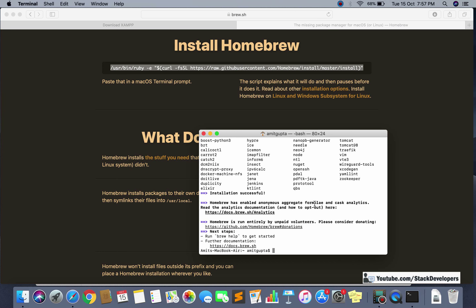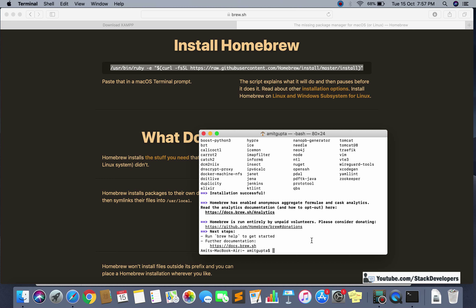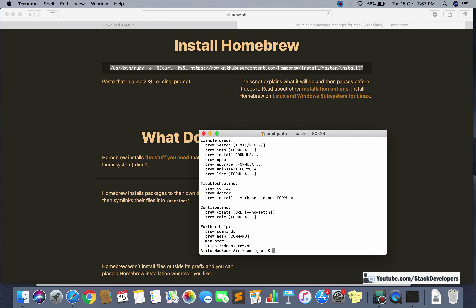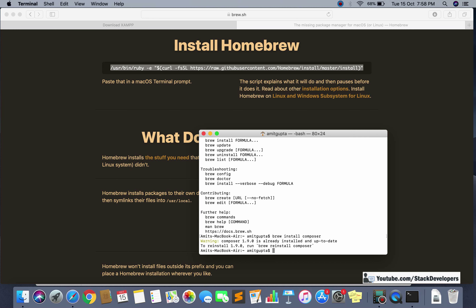After Brew is installed, you can run 'brew help' to see all available Brew commands. Now we need to install Composer, so we will run: brew install composer. This will install Composer, which will then help us install Laravel.